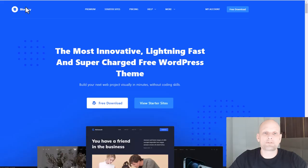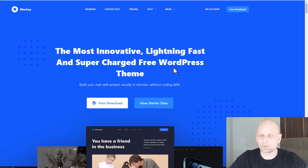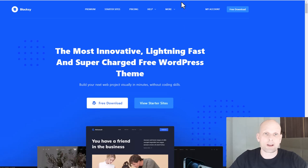The first theme is BlockC. As you can see here, it's the most innovative, lightning-fast and supercharged free WordPress theme. If you are planning to build fast websites which are good for SEO and have good performance, then BlockC is one of the best themes to use.